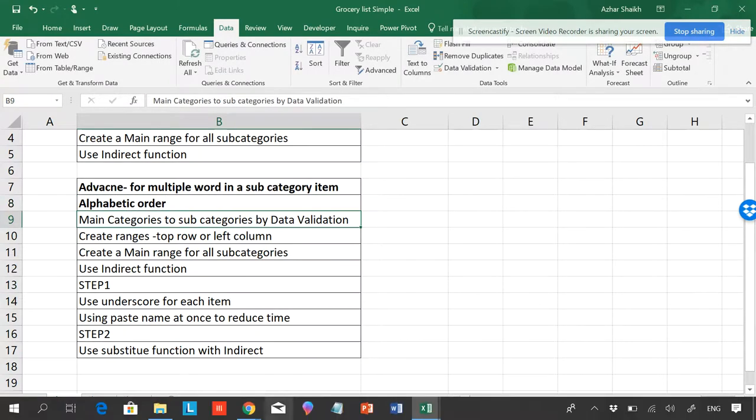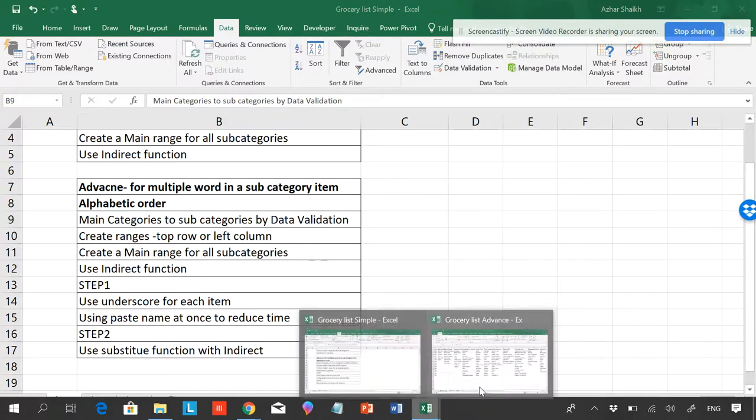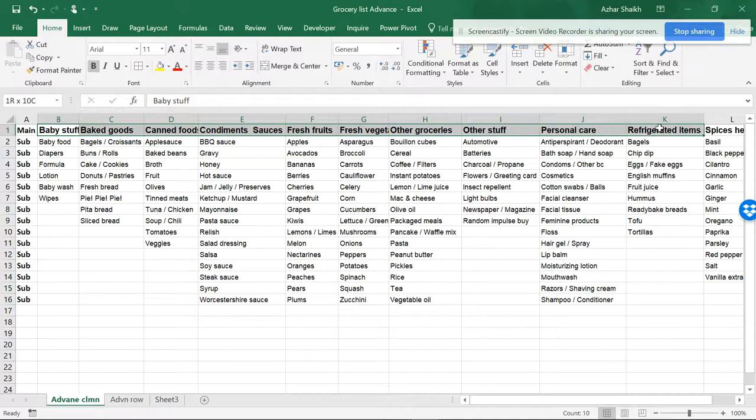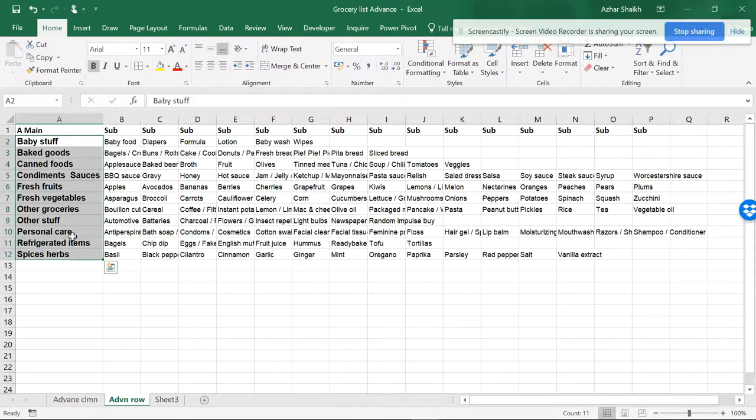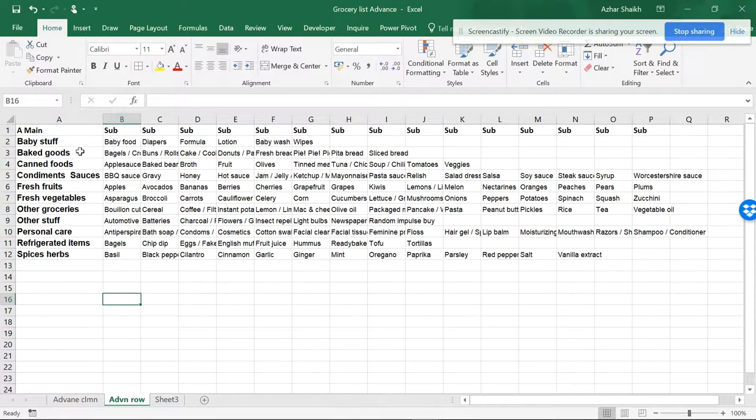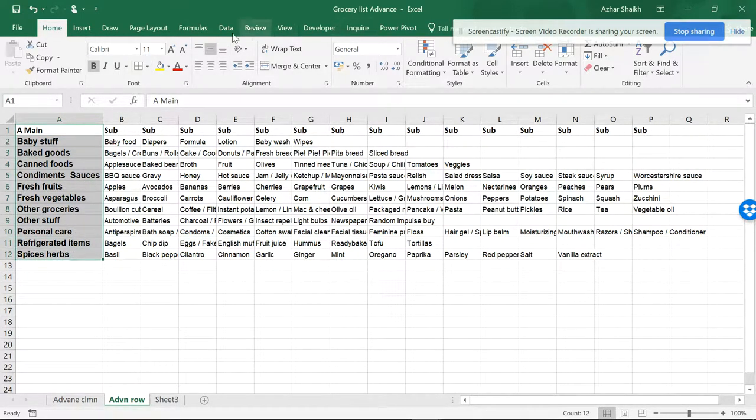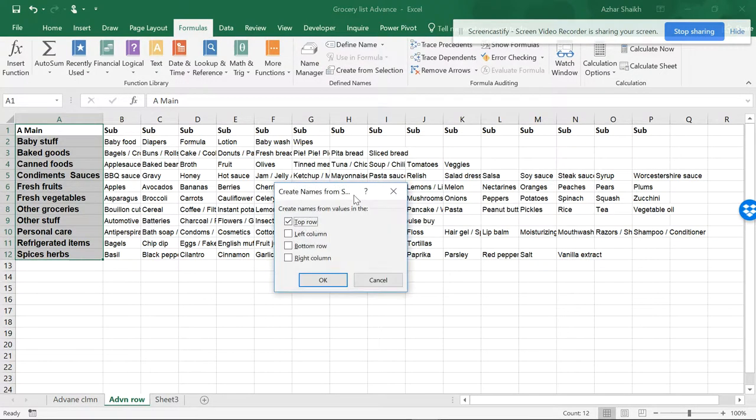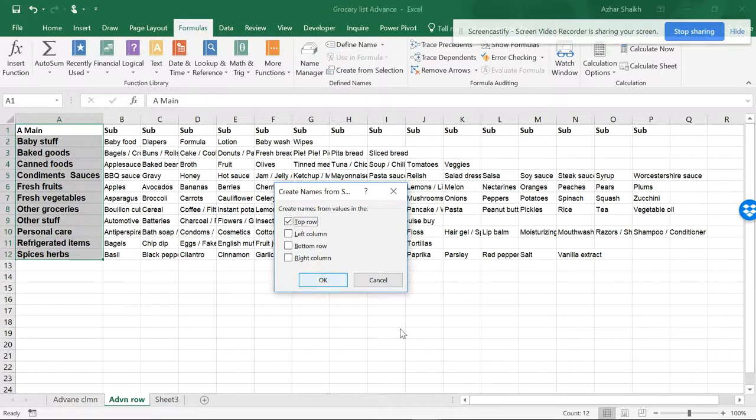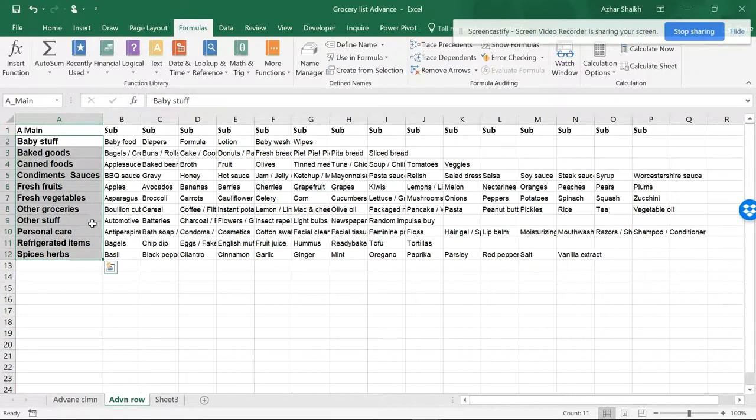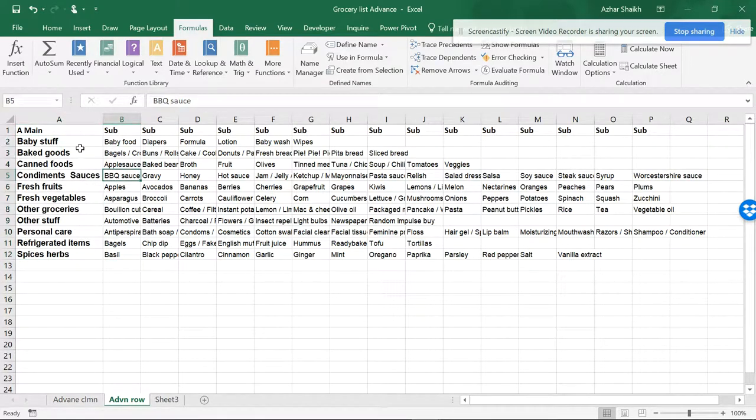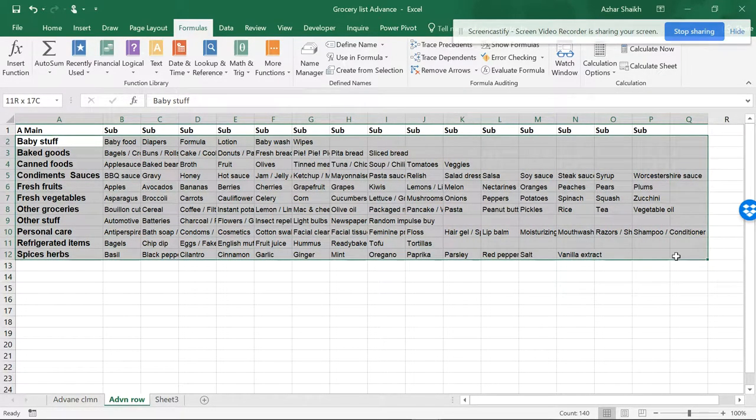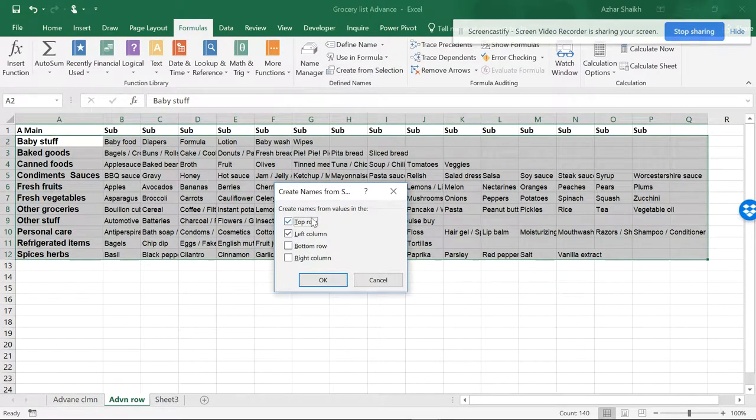Alphabetic order means this list should be A, B, C, D like a dictionary. It's going to be more useful. So now let's start this. I'll be creating a main list first. I'm going to Formula and Create from Selection and Top Row, so it will be called main or a_underscore_main. The system will automatically be generated. So you can see a_underscore_main. Now I will be selecting the list.